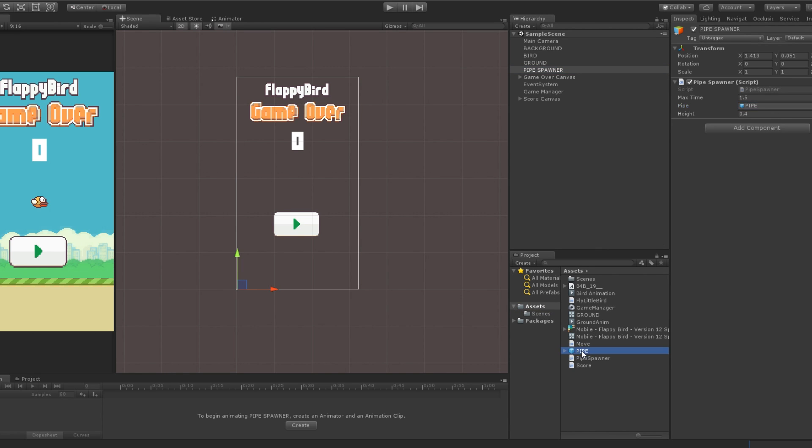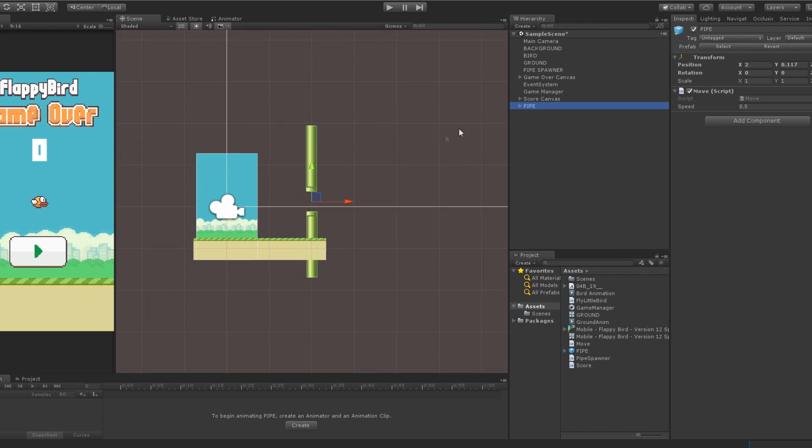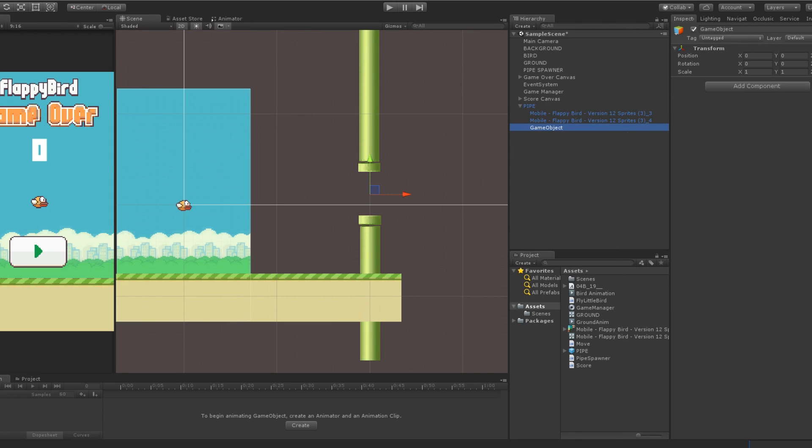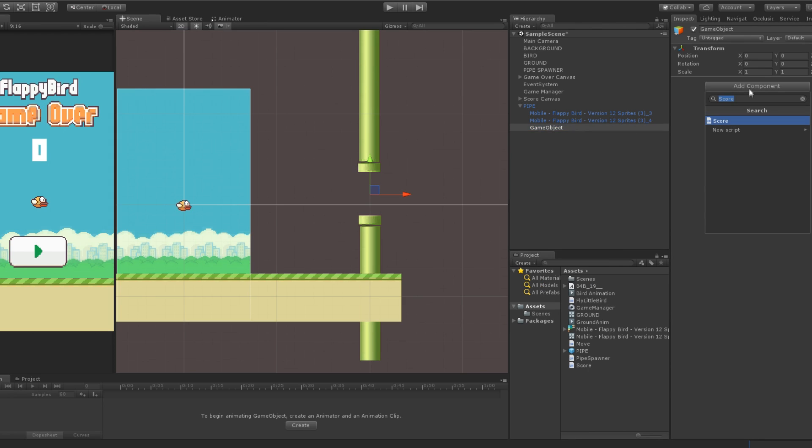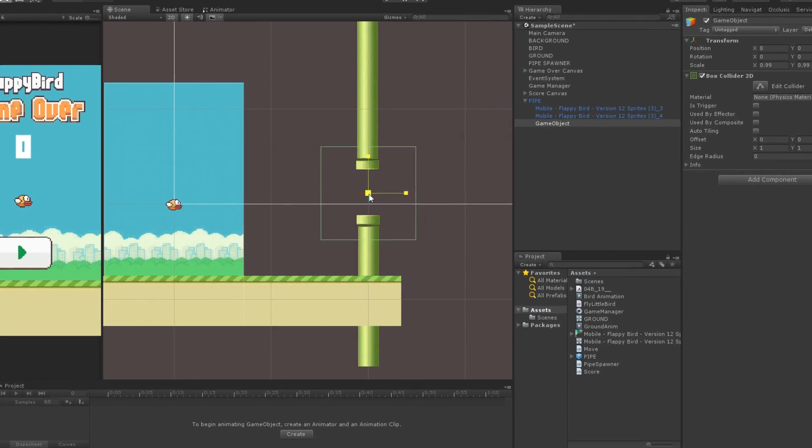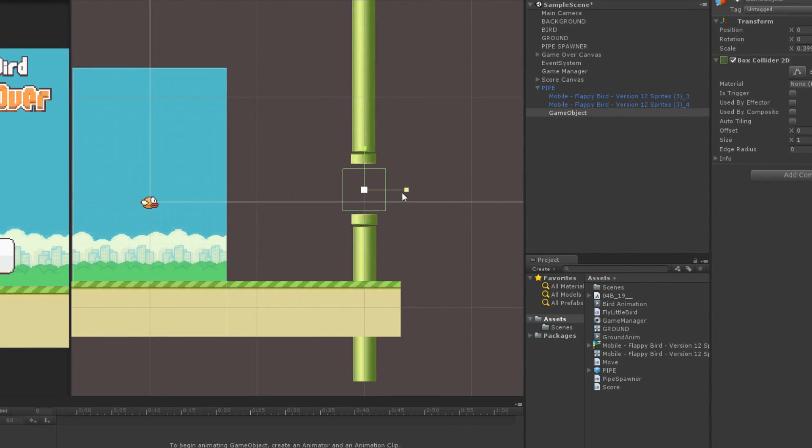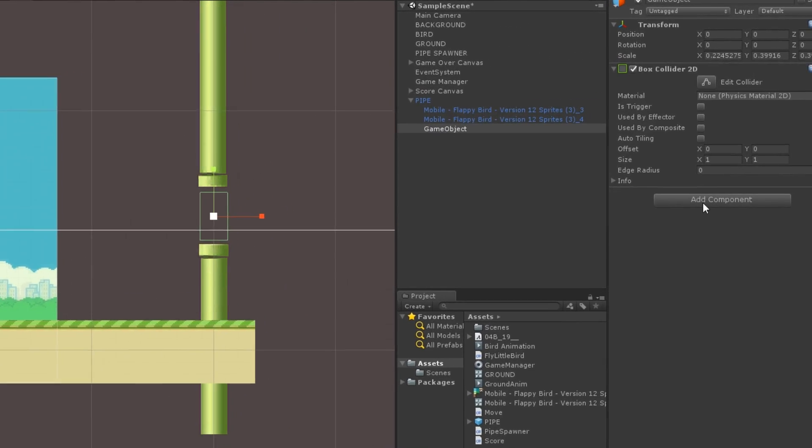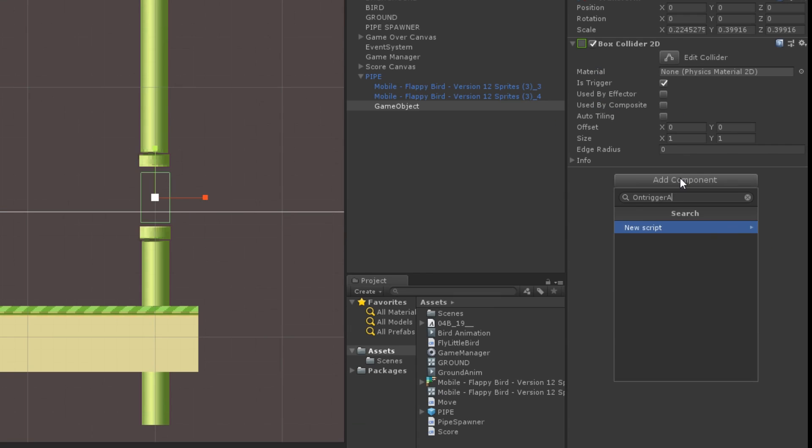Finally, what's left to do is increasing the score when we pass through a pipe. Drag the pipe prefab from earlier in the scene. Create a new empty game object as a child of the pipe. Add a box collider that you will reshape to fit the space between the pipes, and set it to trigger. This way, the collider will trigger a function when the player enters it, but it will not make the player collide and move around.